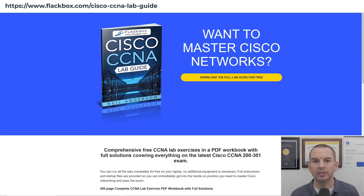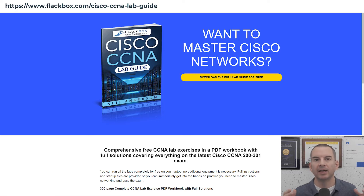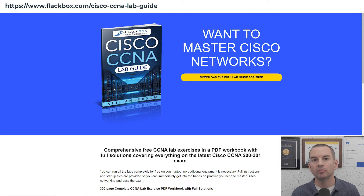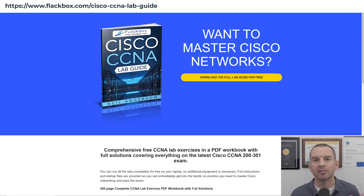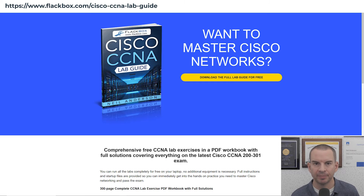If you need a refresher on how to use them, then go back and have a look at video 0203 in this CCNA course — that's how to use the course lab exercises.